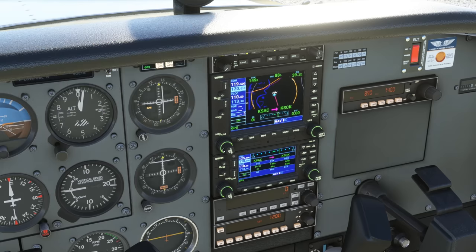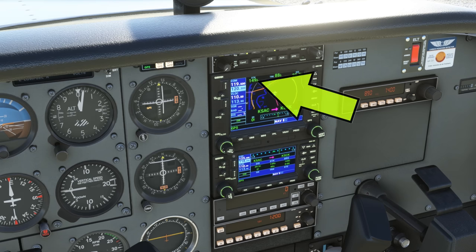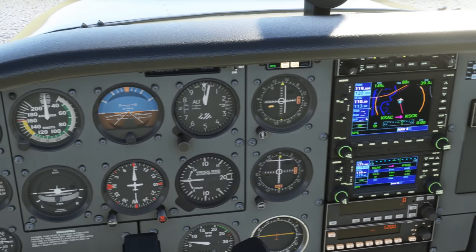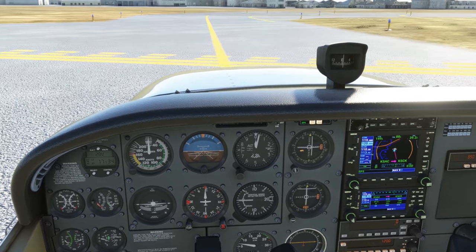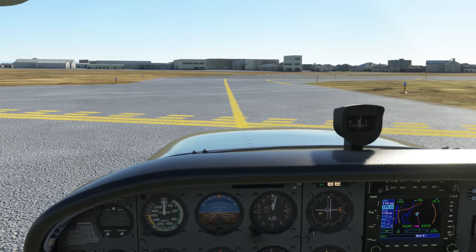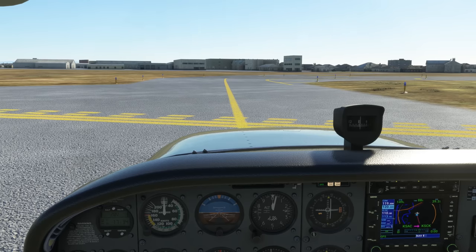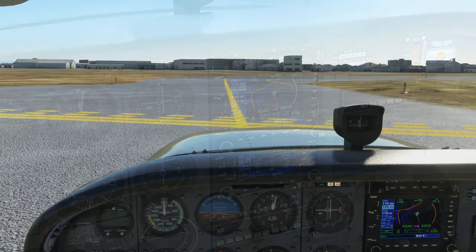We'll have gone through our pre-takeoff checklist, and now we need to think about our departure. We've plugged our course into the GPS, telling us that a desired track to Stockton is 149 degrees. We'll be taking off from runway 20, so a left turn on departure will put us on course. We could have done this with a nav log and chart to determine the on-course heading too. We'll also plan to climb initially to 3,000 feet — another component we'd have planned out prior to getting into the airplane.